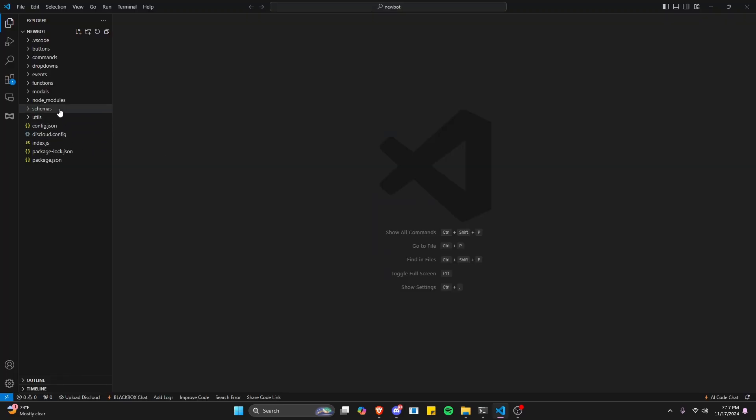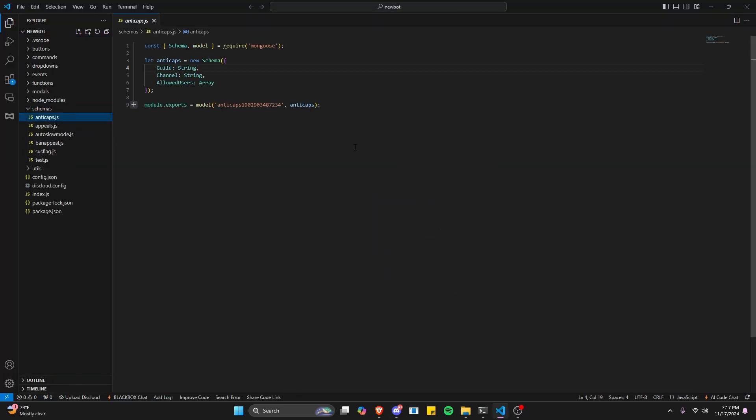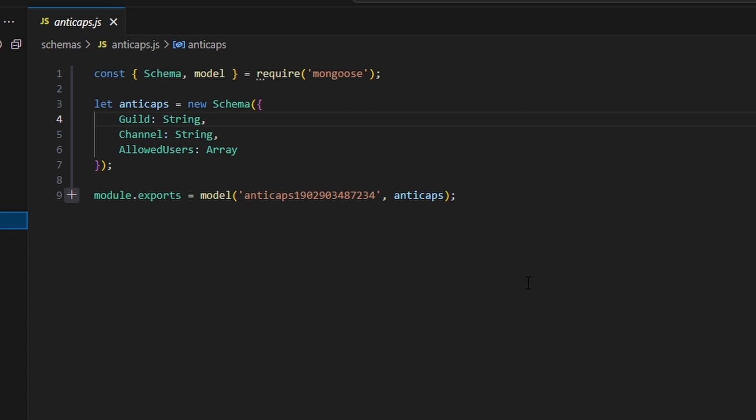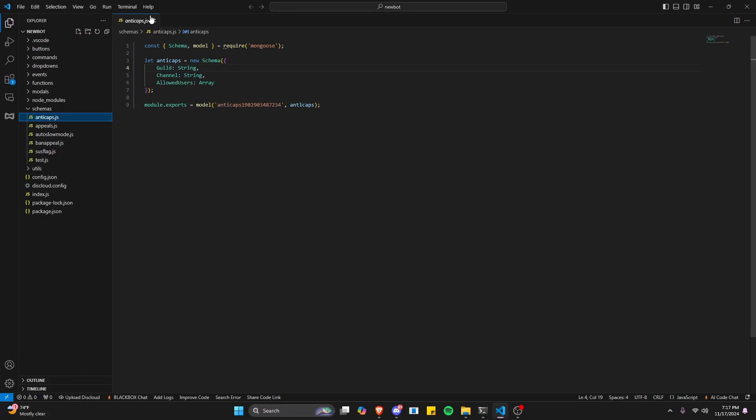To start, go over to schemas and create anti-caps.js. Within this we're going to save a guild string, a channel string, and an allowed users array.